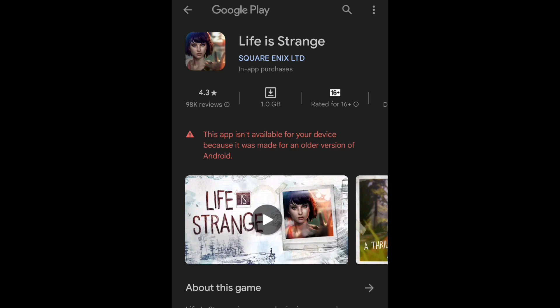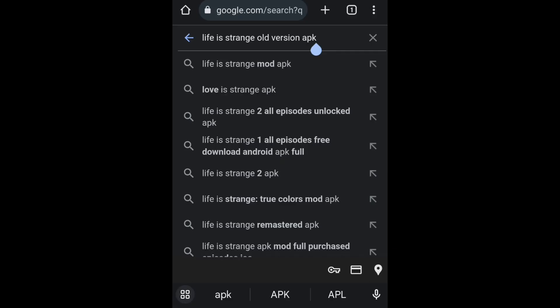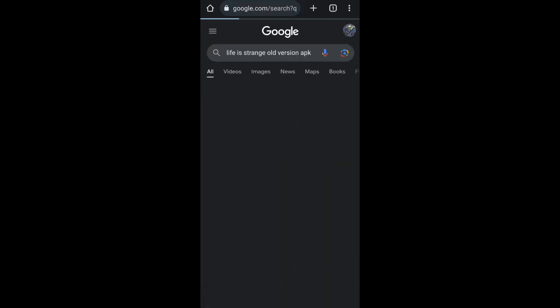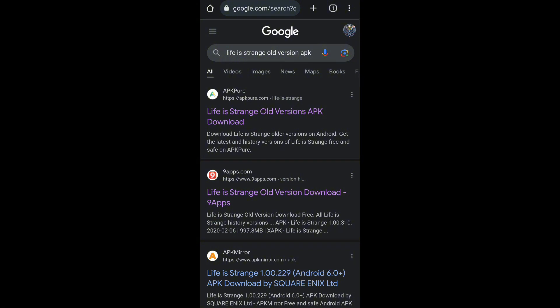First of all, what you need to do is go to Google Chrome and search for 'Life is Strange old version APK', then click next. If you are facing this type of problem with another application, you will have to replace 'Life is Strange' with the name of the application you are facing the problem with.